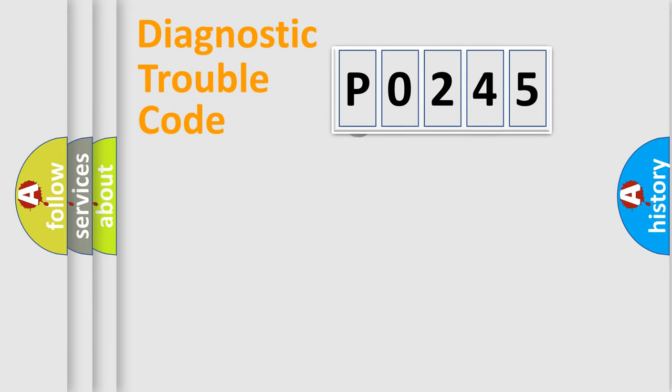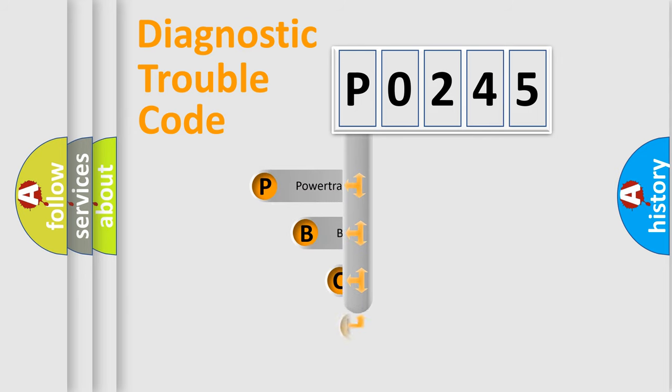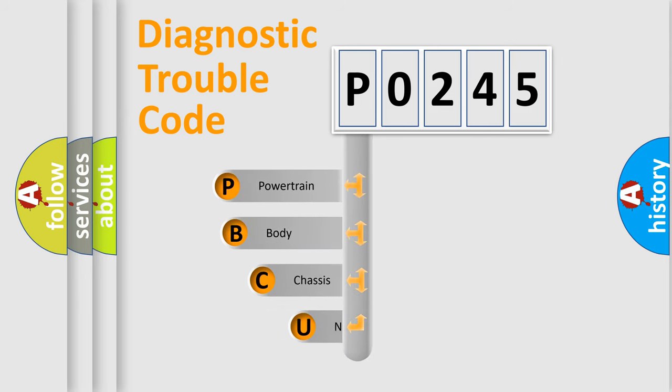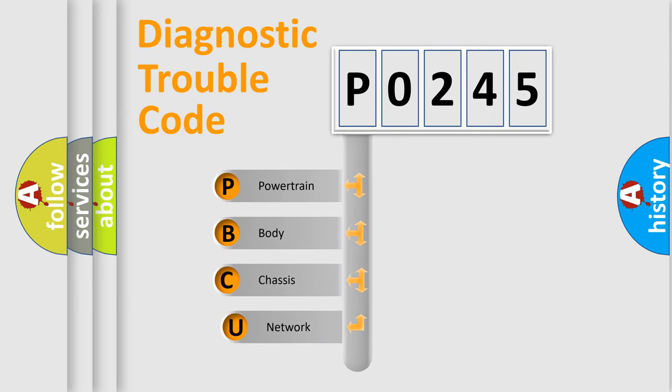First, let's look at the history of diagnostic fault code composition according to the OBD2 protocol, which is unified for all automakers since 2000.